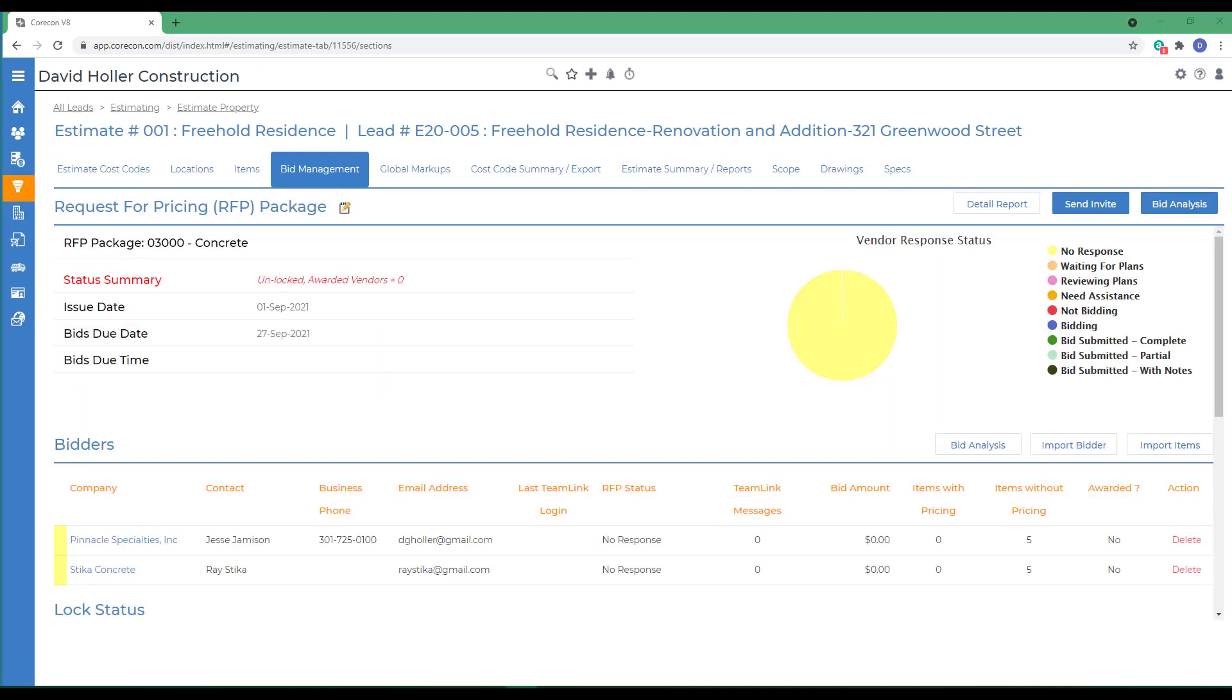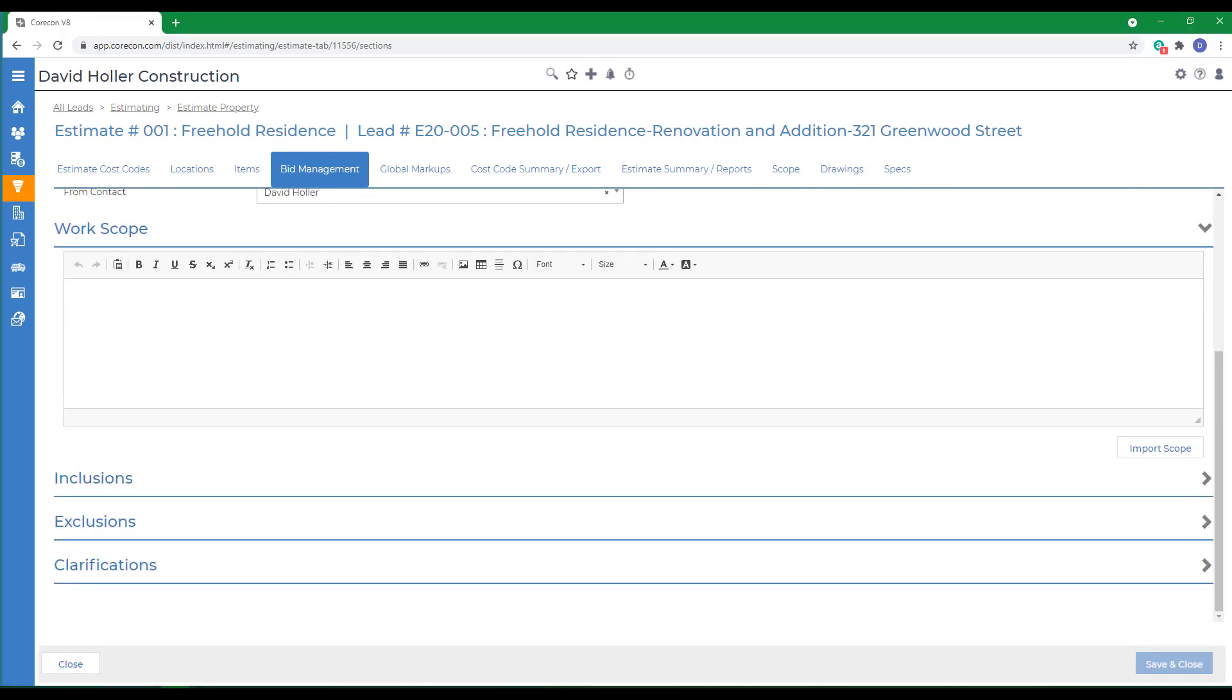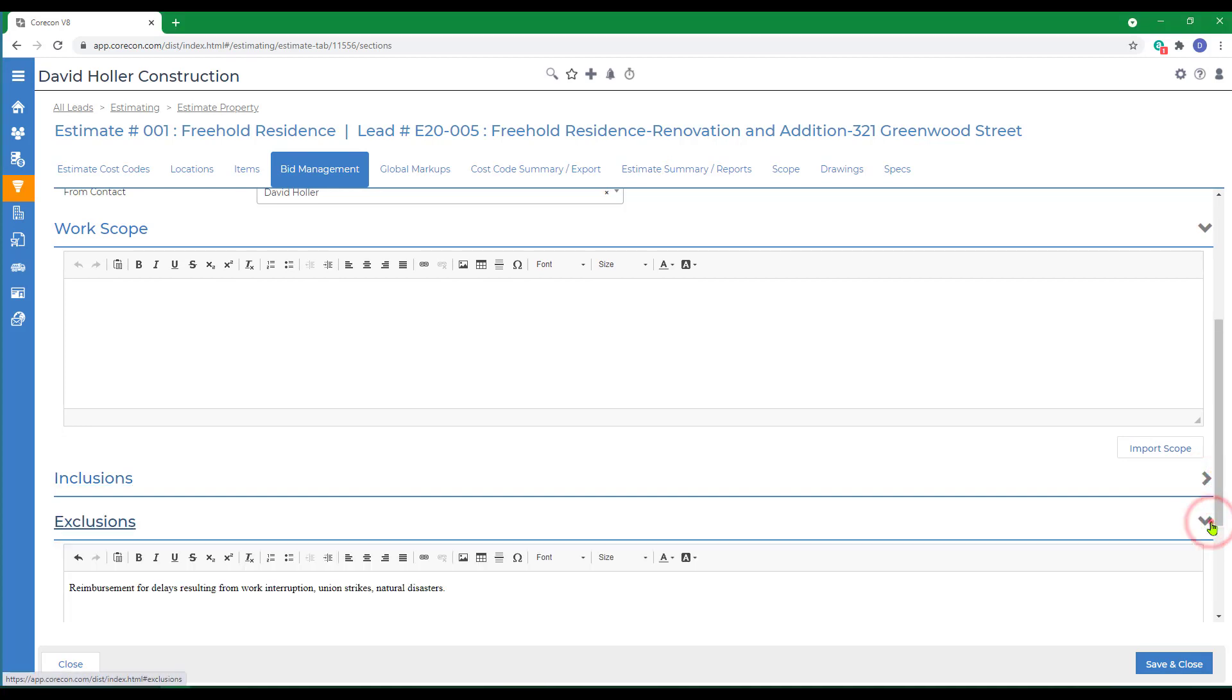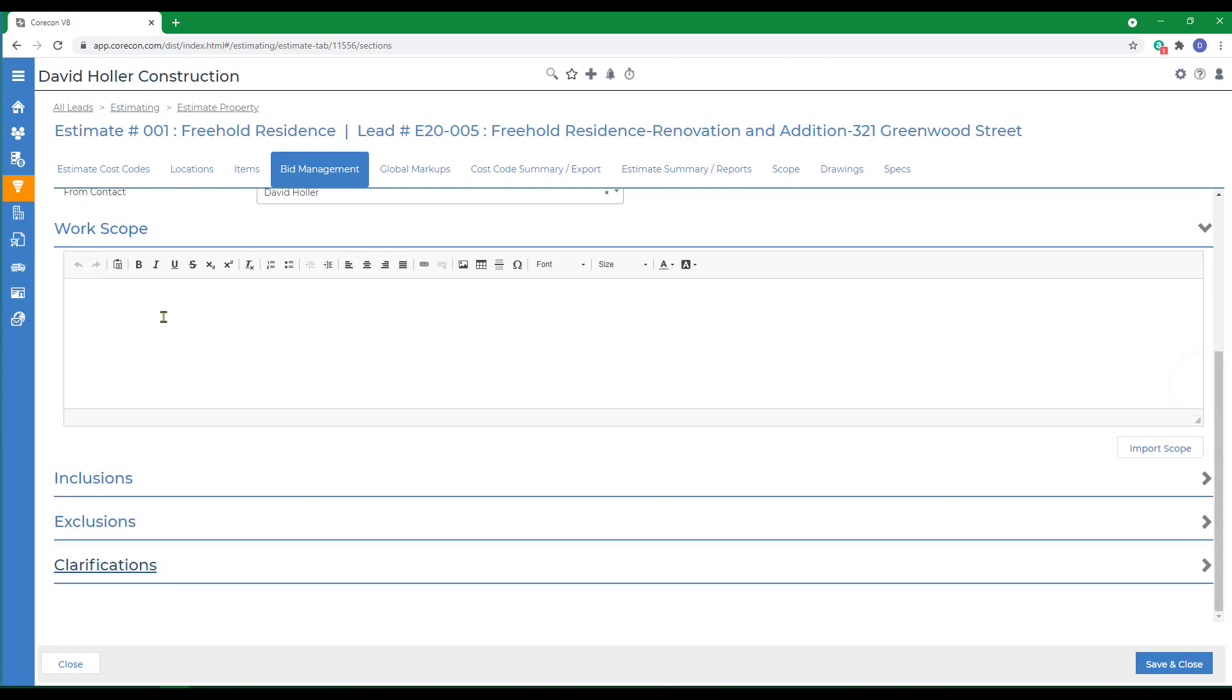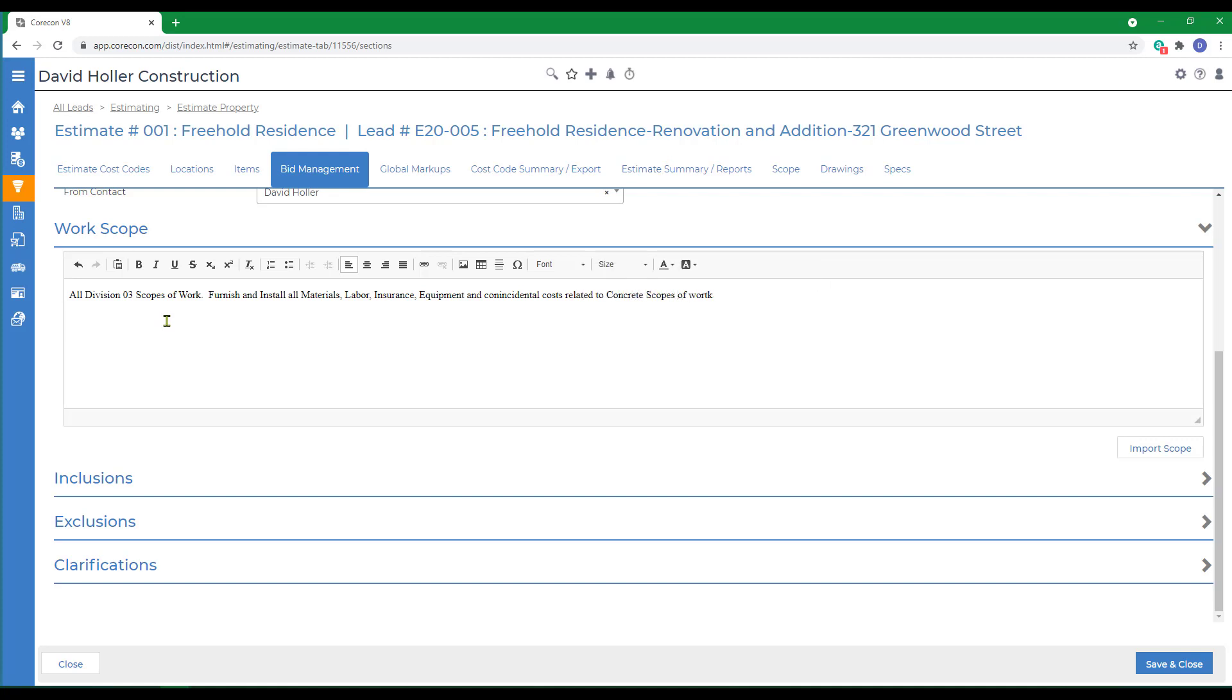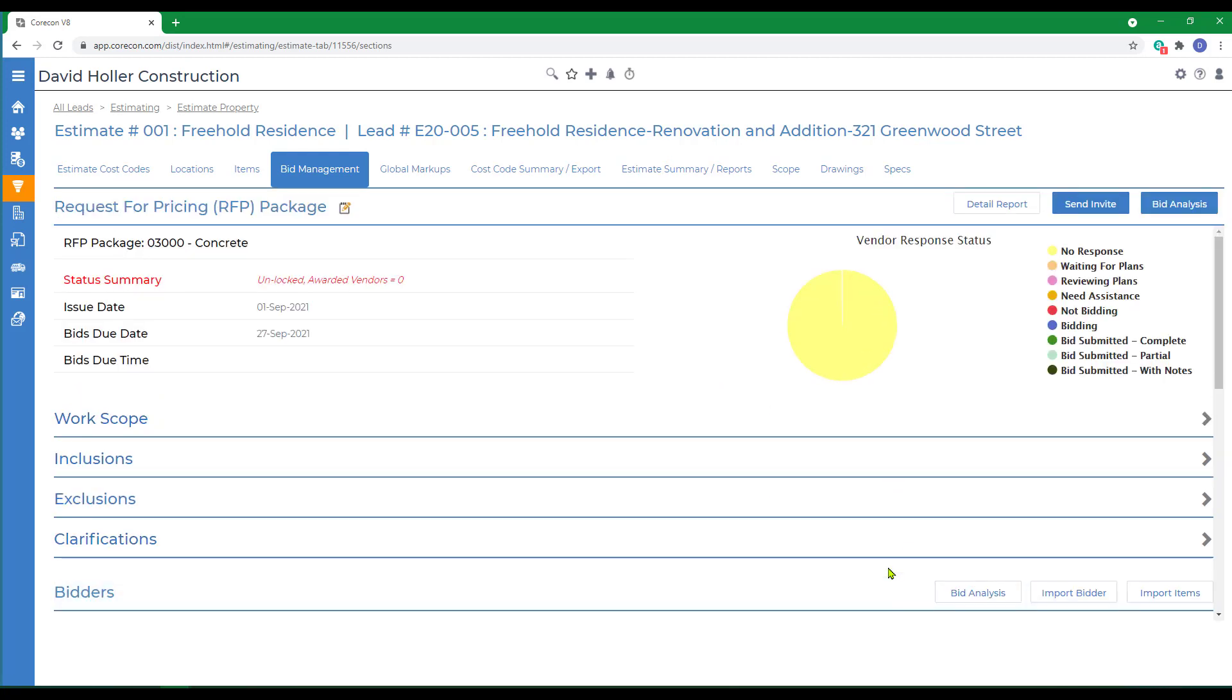The next step is to make sure that the scope came in properly, so we'll click the Edit button and scroll down. We'll check to make sure that the Inclusions, Exclusions, and Clarifications were all pulled into the RFP. We also need to give a little more specific work scope. I'm using something very simple, but we encourage you to spend more time on scope than I did, and click Save and Close.